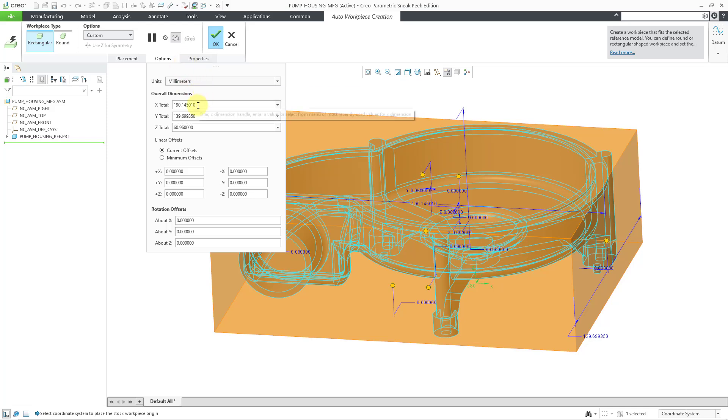Rather than using these weird numbers like 190.145 and 139.699, I am going to adjust the numbers to represent more likely what I would choose as stock. So for example,